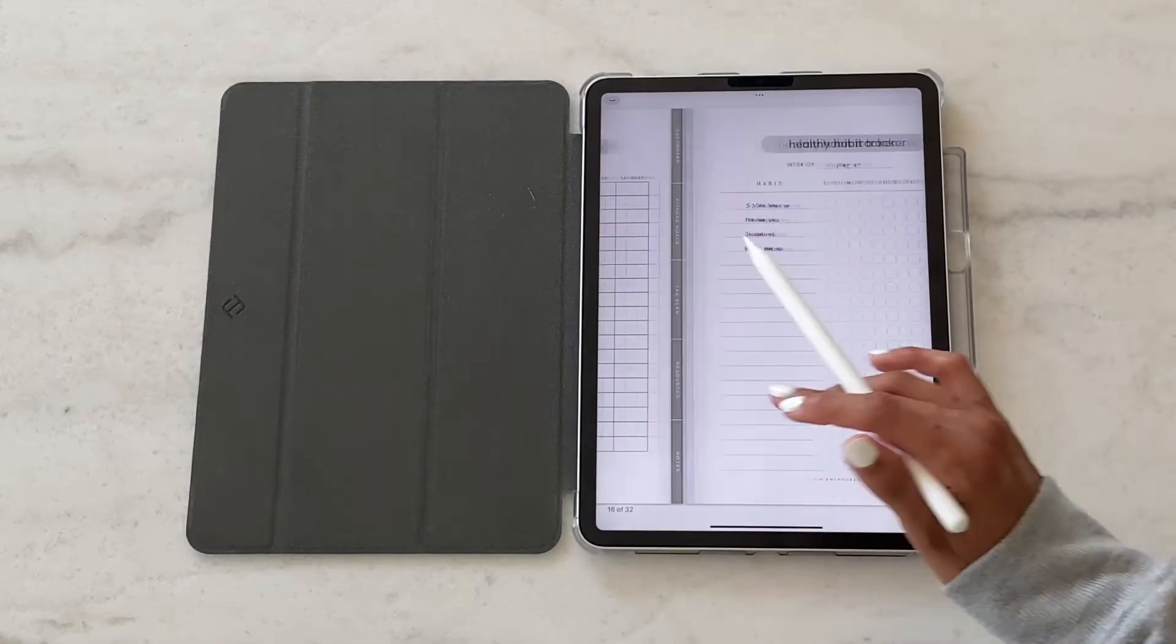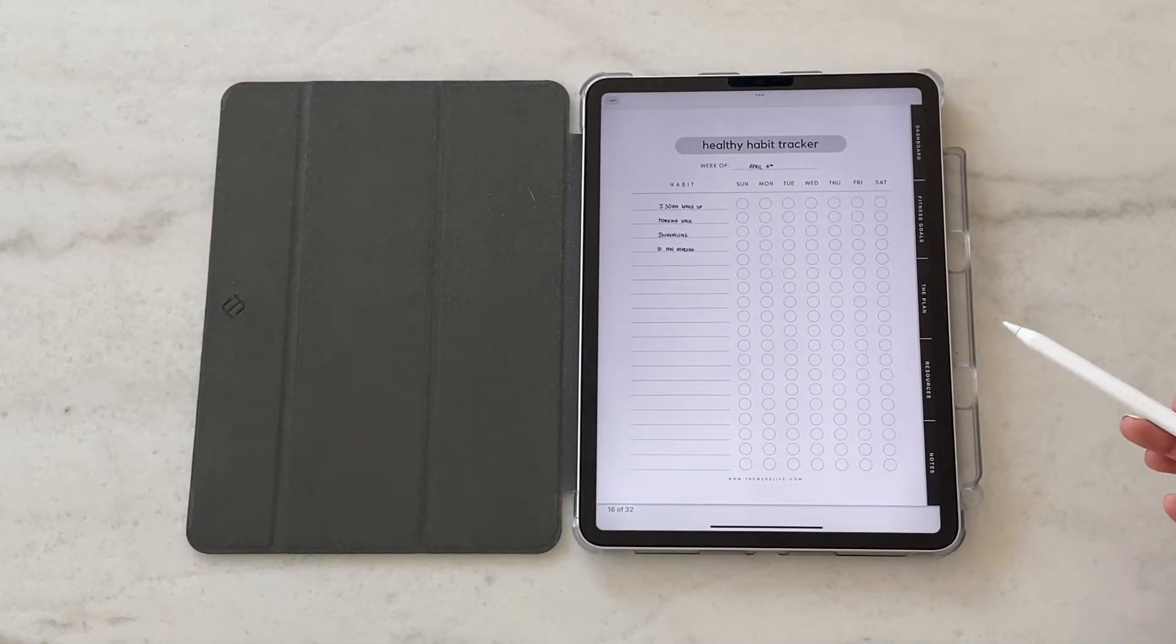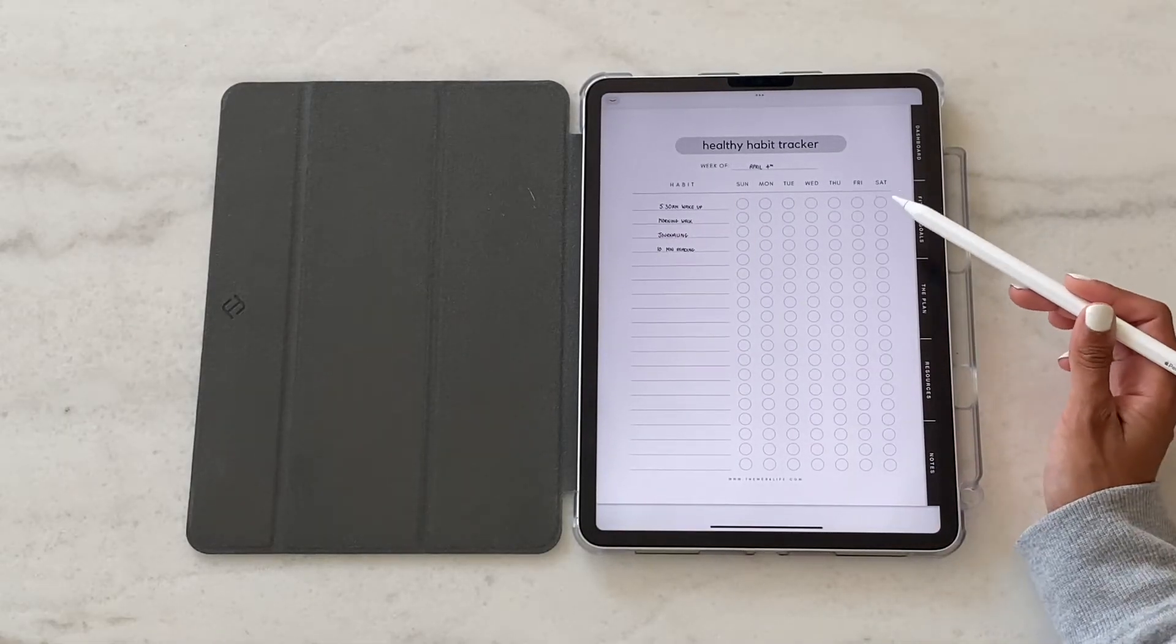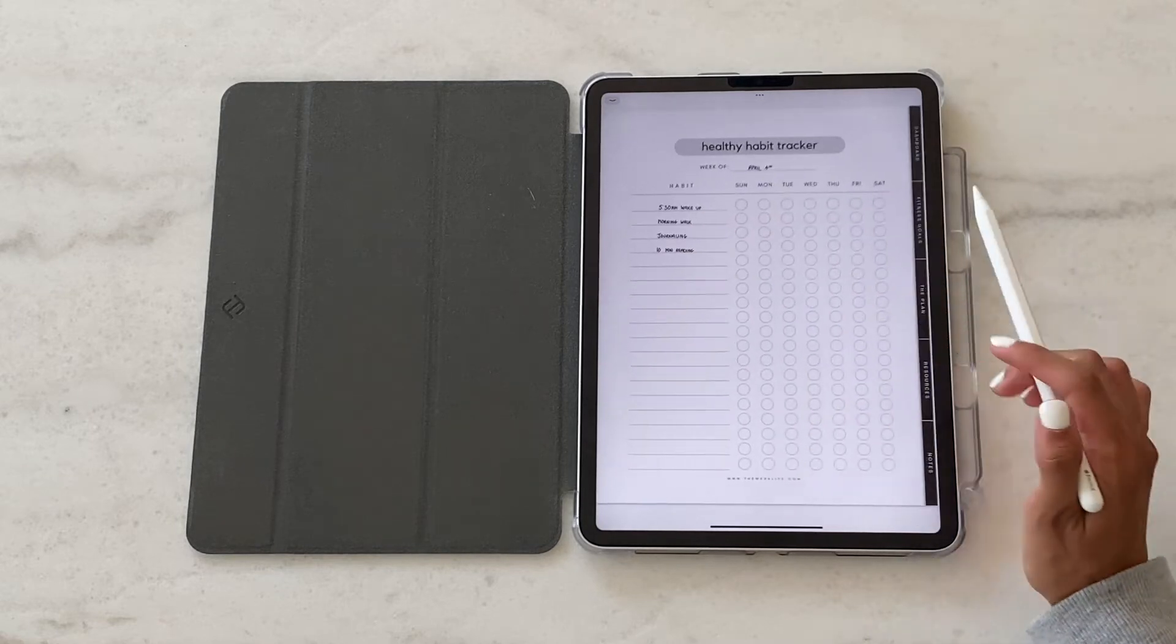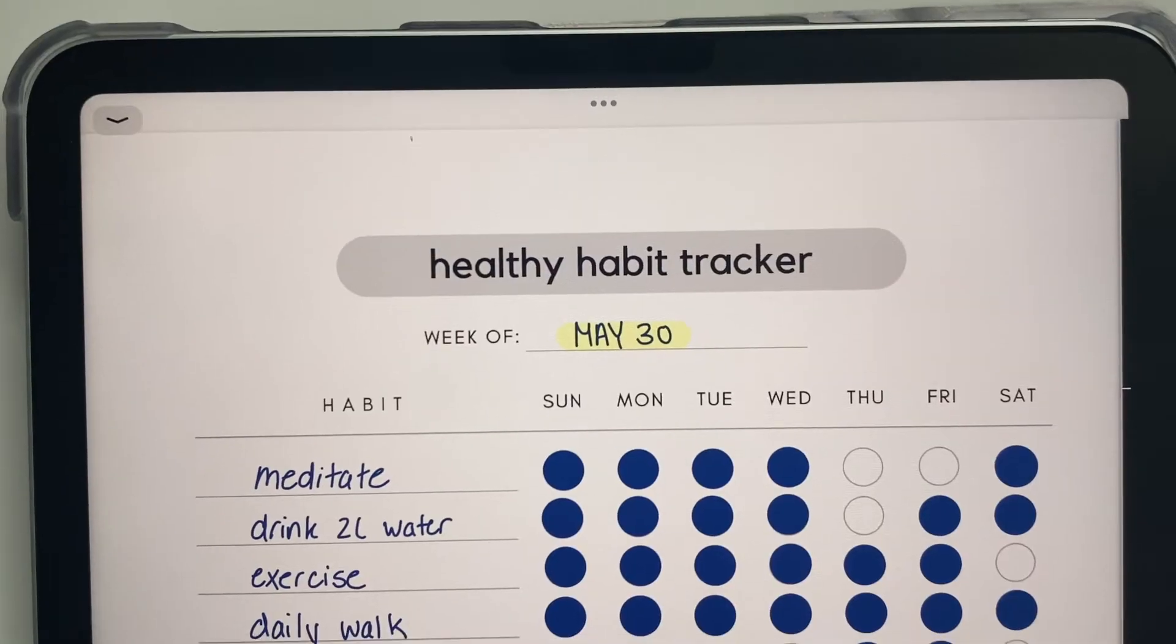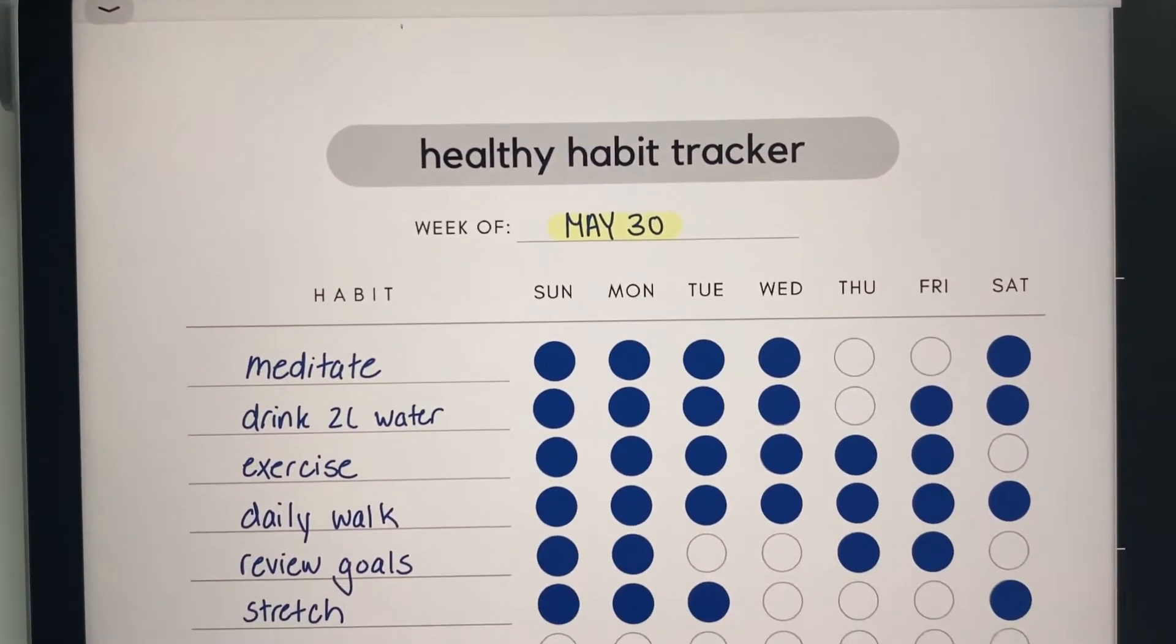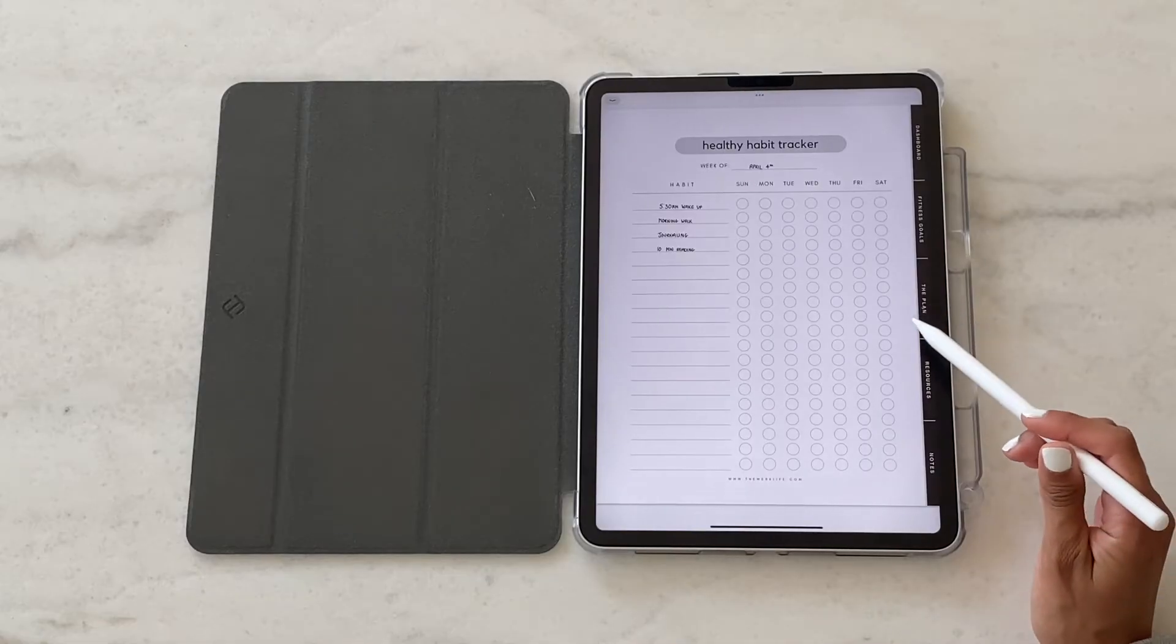And then we've got a healthy habit tracker. So this is again a very customizable template. You can see it's previously been filled out here. All you need to do really is just erase it and fill it in for yourself.